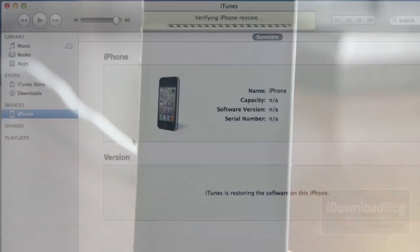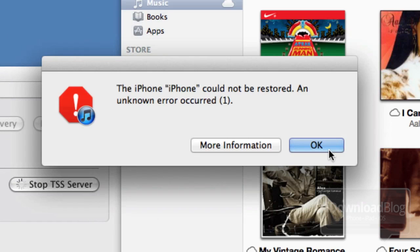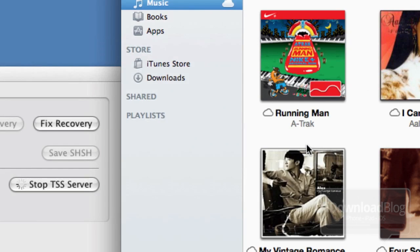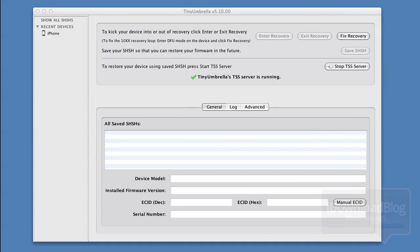You will probably notice this error message: the iPhone cannot be restored, an unknown error occurred (Error 1). That's okay — we're going to fix that. Go ahead and click OK, and then close out of iTunes completely. We don't need that right now.